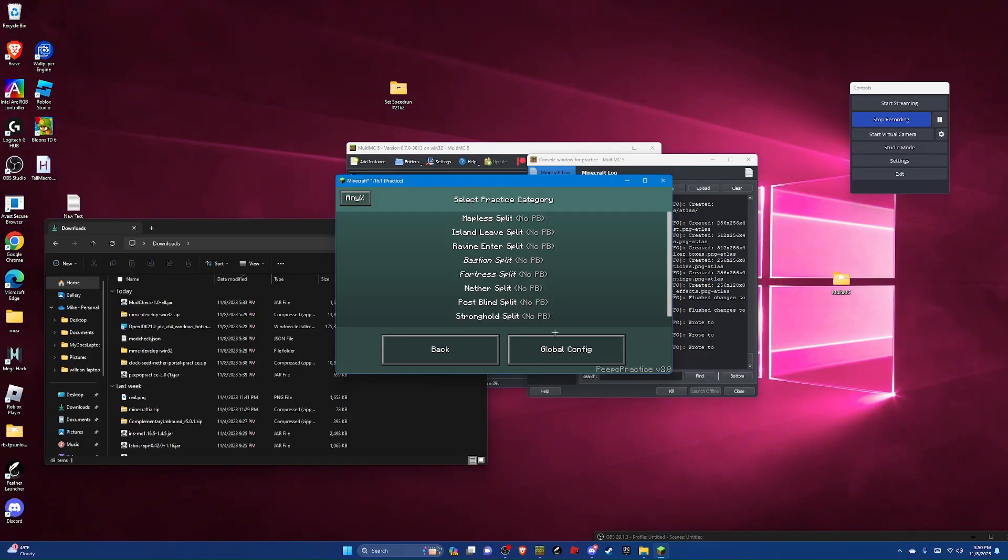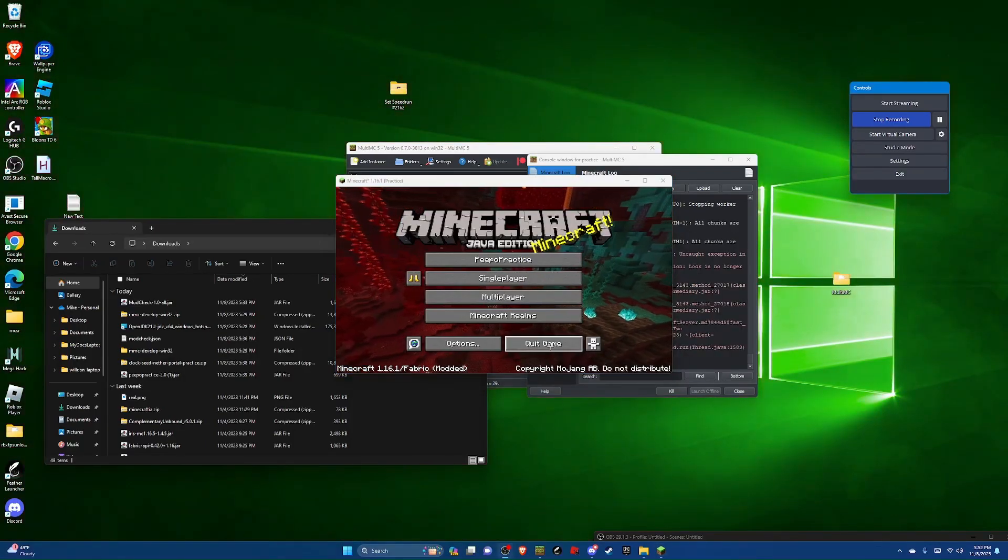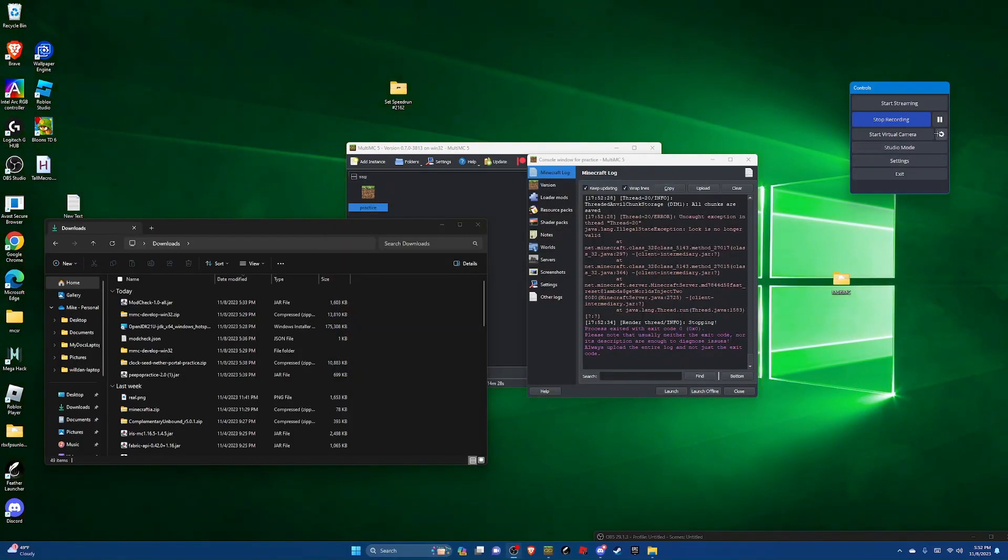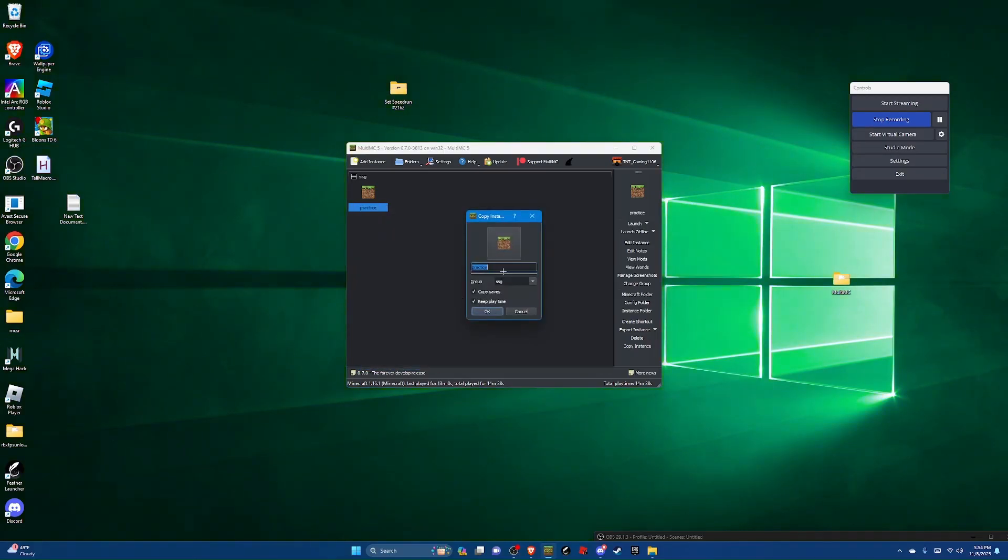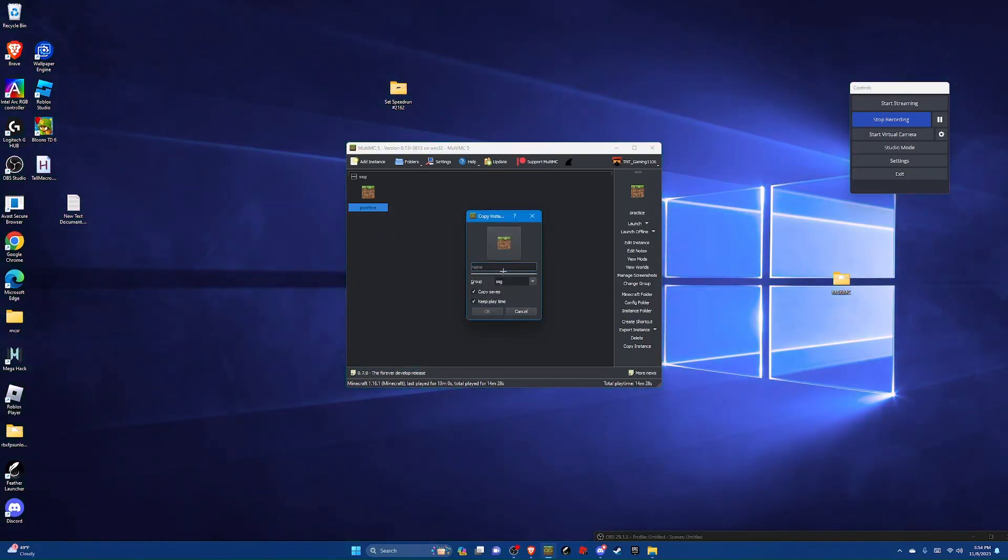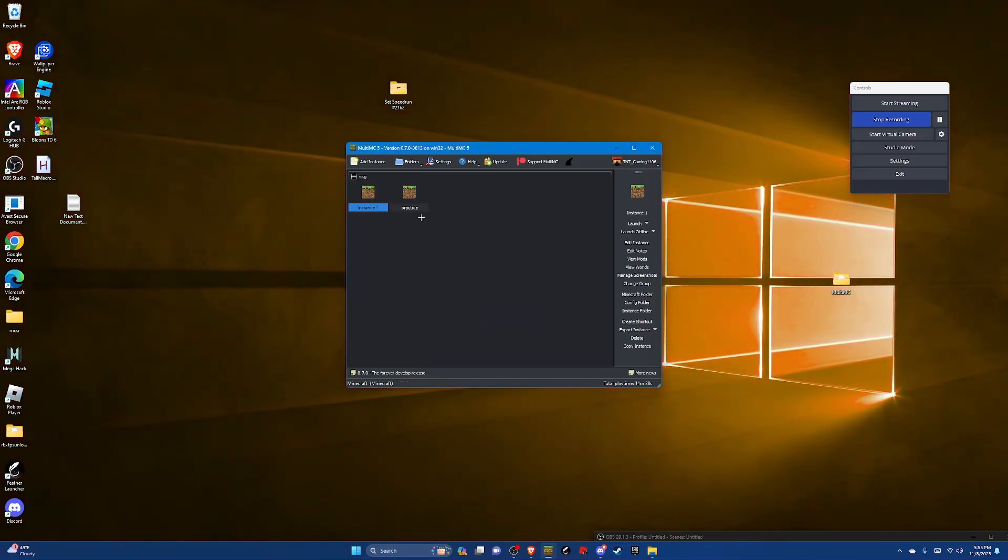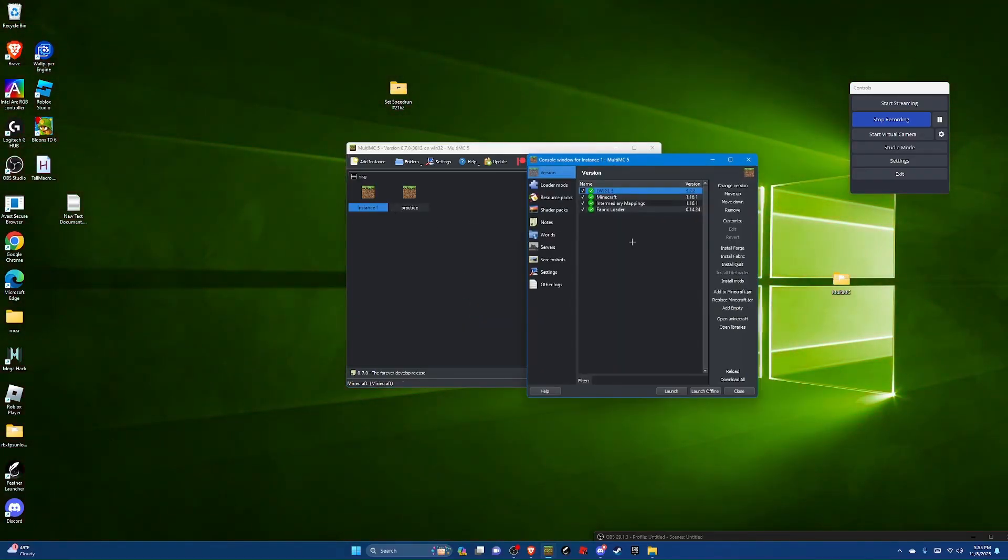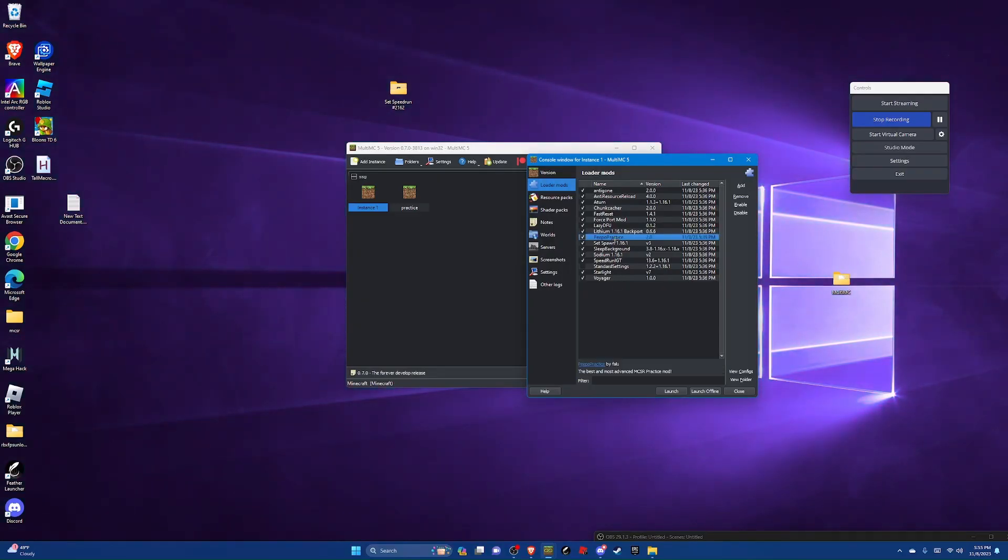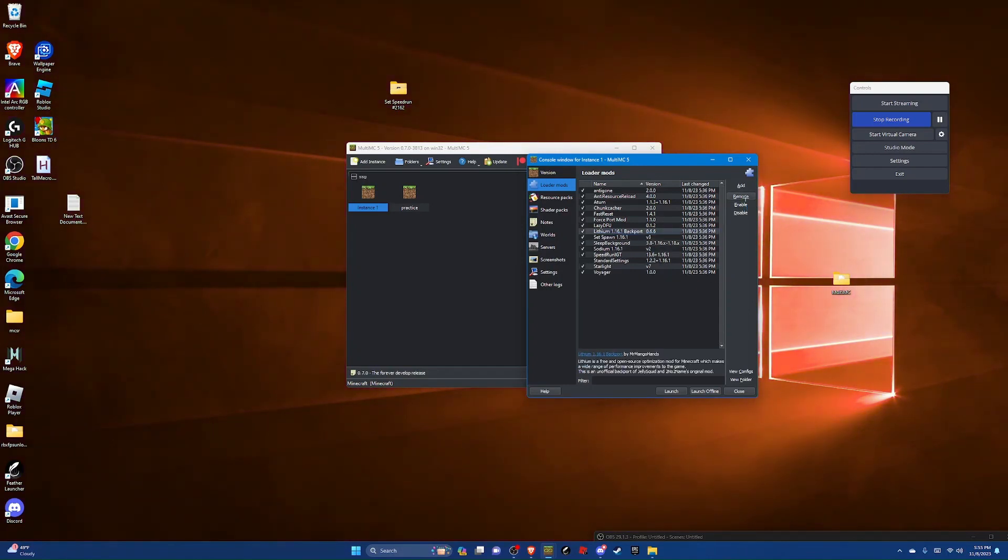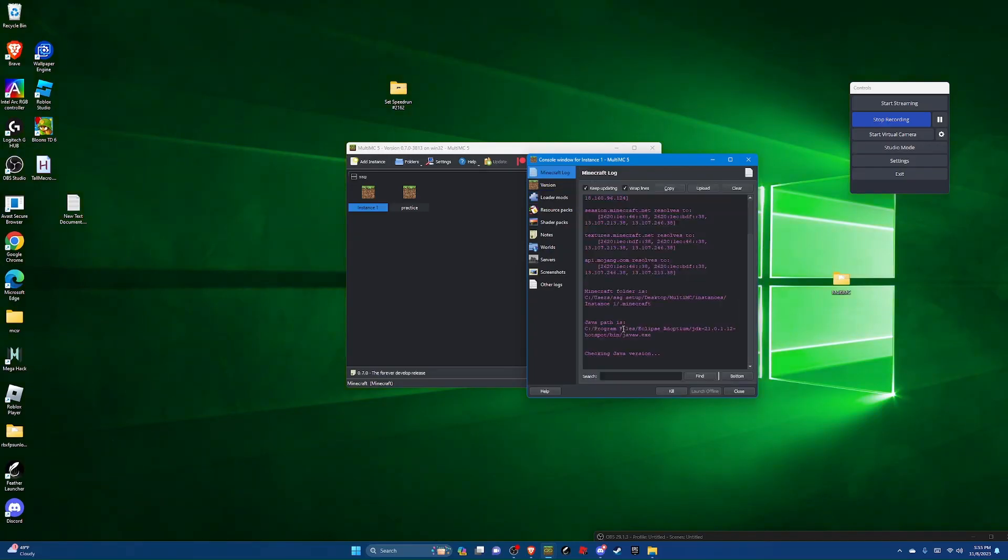And now you can just go back. Now you can close your instance. Alright, now right click, hit copy instance, and then rename it to instance one or SSG or something like that. Deselect copy saves and keep playtime. And now hit edit instance. Now go to loader mods, delete peepo practice because it's an illegal mod and only used to practice the one shot strategy. And now check standard settings and then launch the instance.